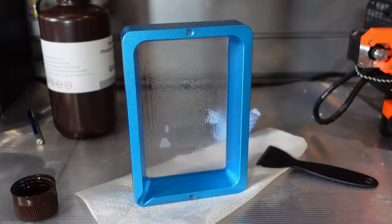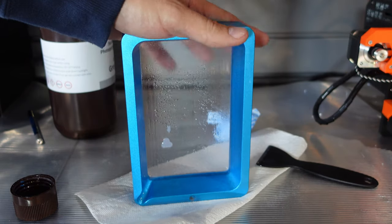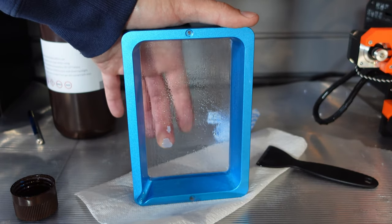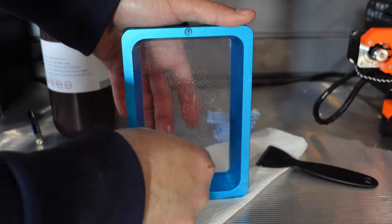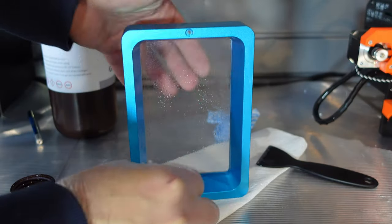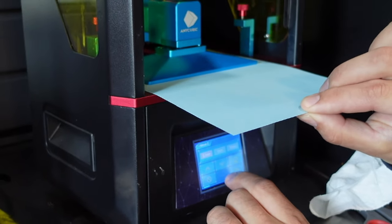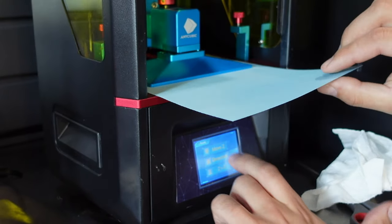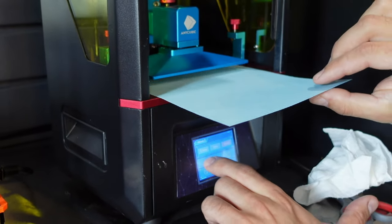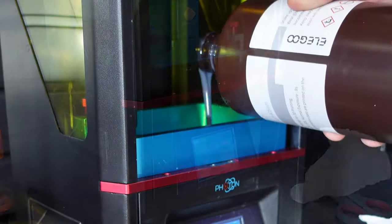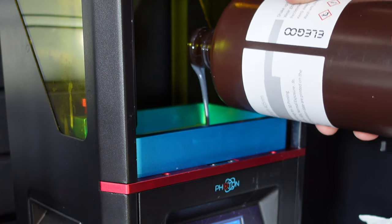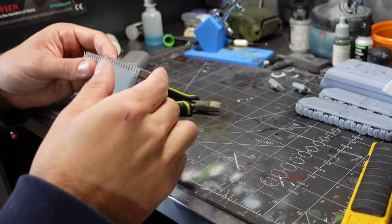To clean the FEP. I just like to hit it with a little bit of alcohol. Take my glove off. So that I don't get resin on the backside of the screen. And just use my finger to massage it. And pop it off. Then I made sure my printer was still sitting level. Which it was. Refilled the vat. And got ready to print off those pieces that failed.